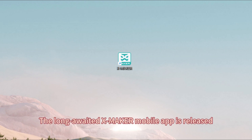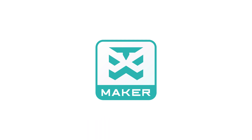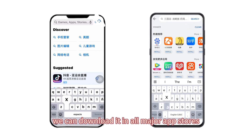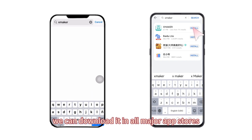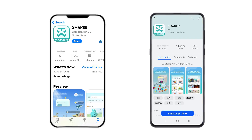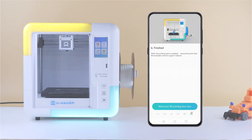The long-awaited DexMaker mobile app is released. Come and experience it with me. To begin with, we can download it in all major app stores. Open the app and start our 3D printing journey.